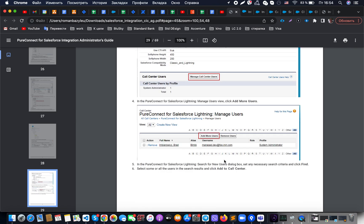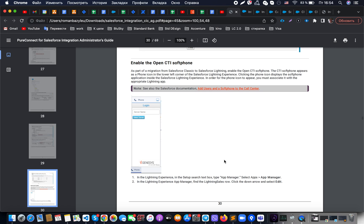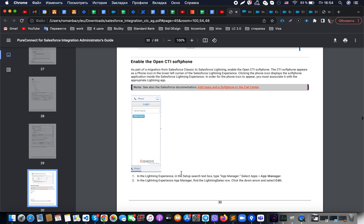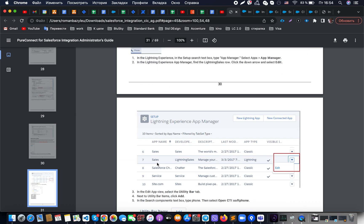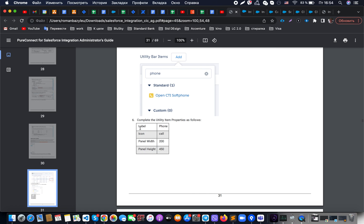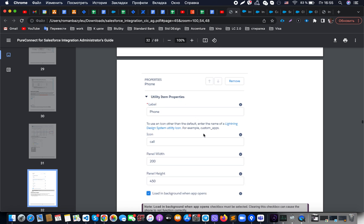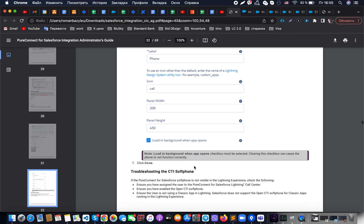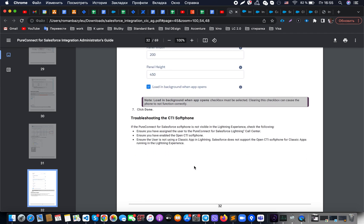Let's look at how the actual widget looks — you can see it in the screenshot. To add the Genesis component into your application, go to App Manager, find your Sales or Service Cloud application, click the Edit button, and under Utility Bar Items, add Open CTI Soft Phone with settings like label, phone icon, call center width and height. Here you can see an example of how it is configured, and once done you will be able to see how it looks.